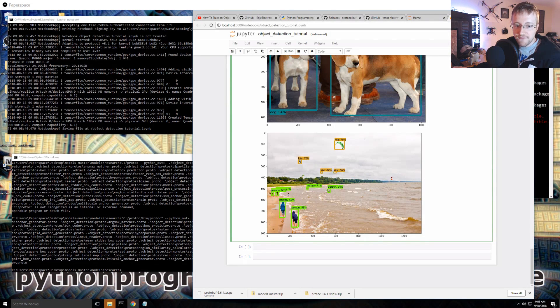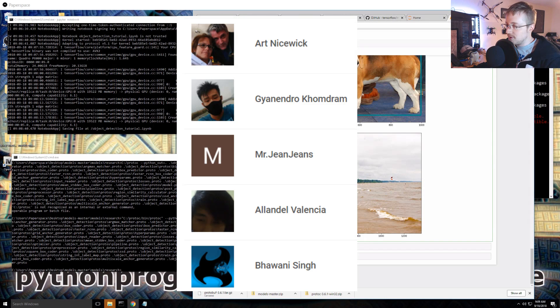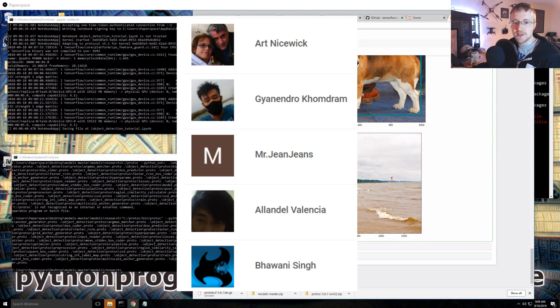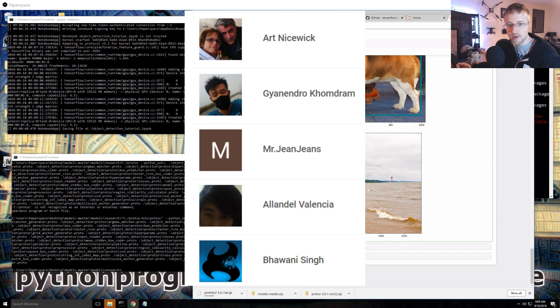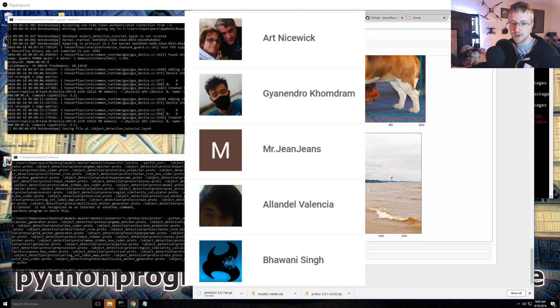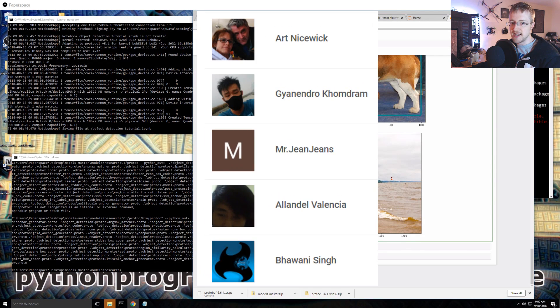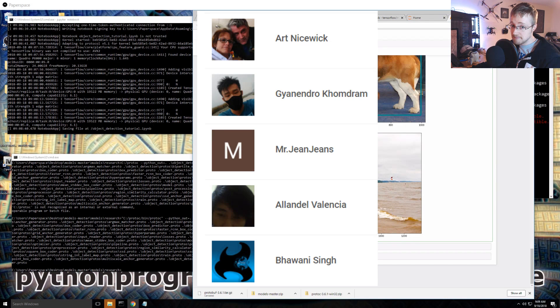But first, a quick shout out to my most recent sponsors, actually members. I keep calling them sponsors. YouTube just really should never have released it because now I'm going to always call them sponsors and never members. And hopefully eventually they'll give us a way to customize the name.